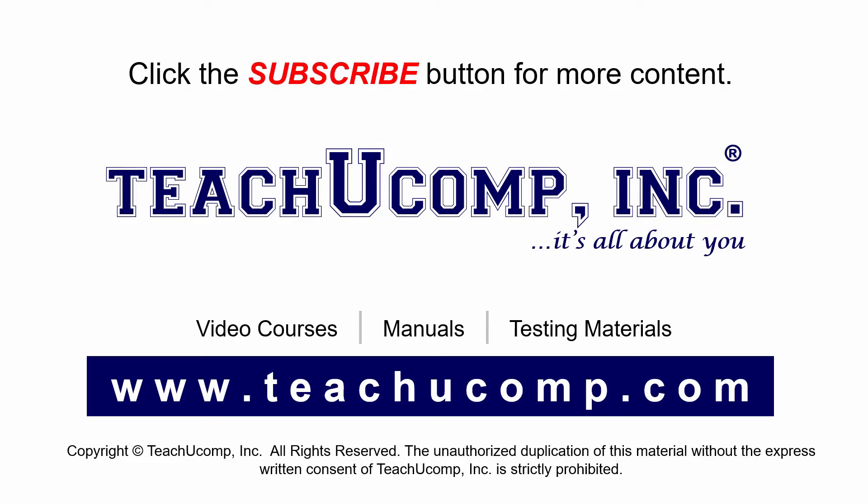If you like our video, click the subscribe button to subscribe to our channel and get easy access to new content. To see our full suite of ad-free video courses and training materials, visit us at teachucomp.com.